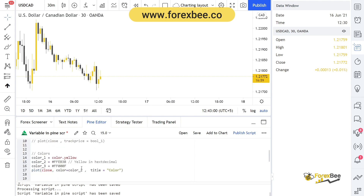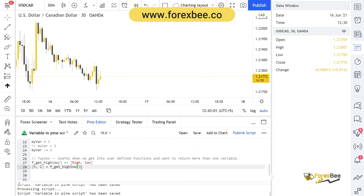I'll explain tuples further in upcoming videos when we go over user-defined functions. I hope you liked this video — if you have any questions please comment below. Check the link in the description for our Pine Script video tutorial series to learn Pine Script from scratch. Please subscribe to get upcoming video updates, and see you in the next video!